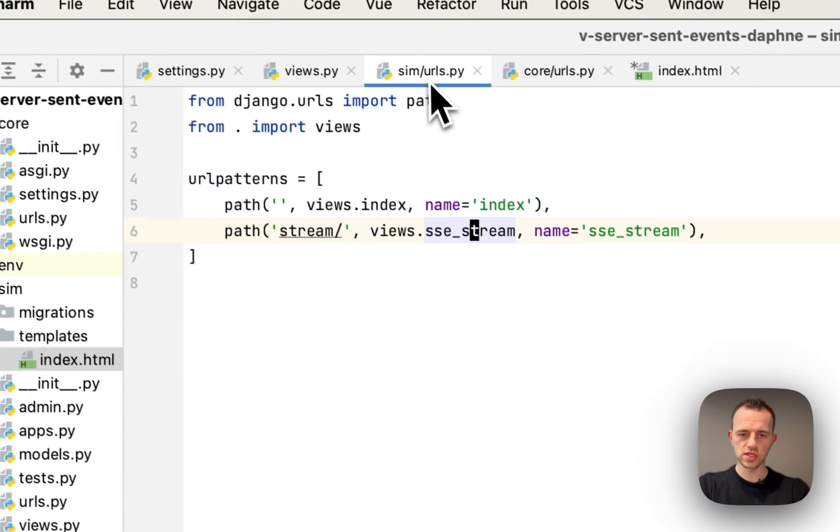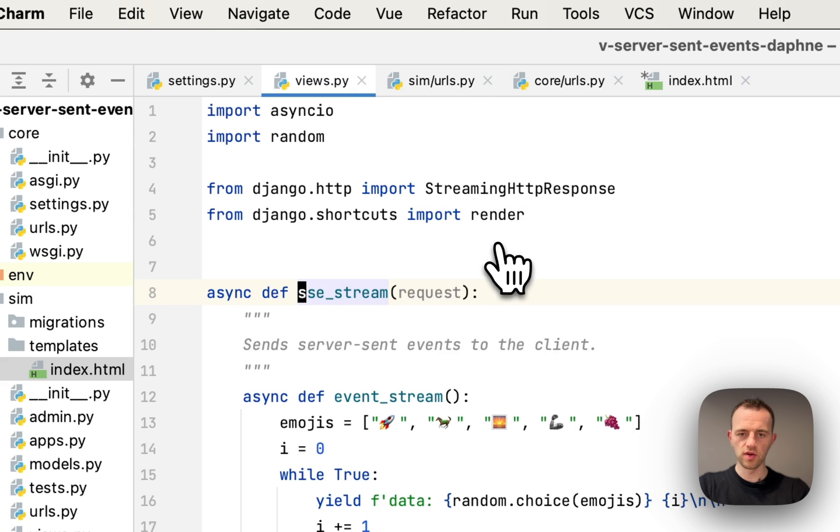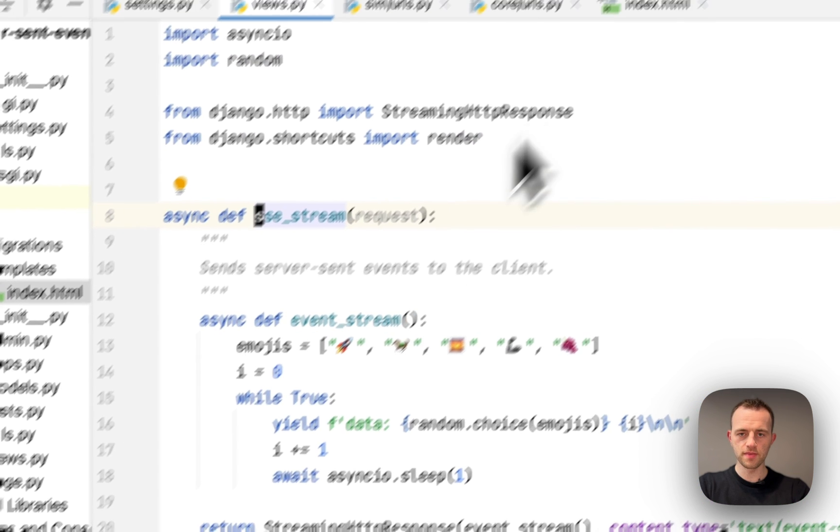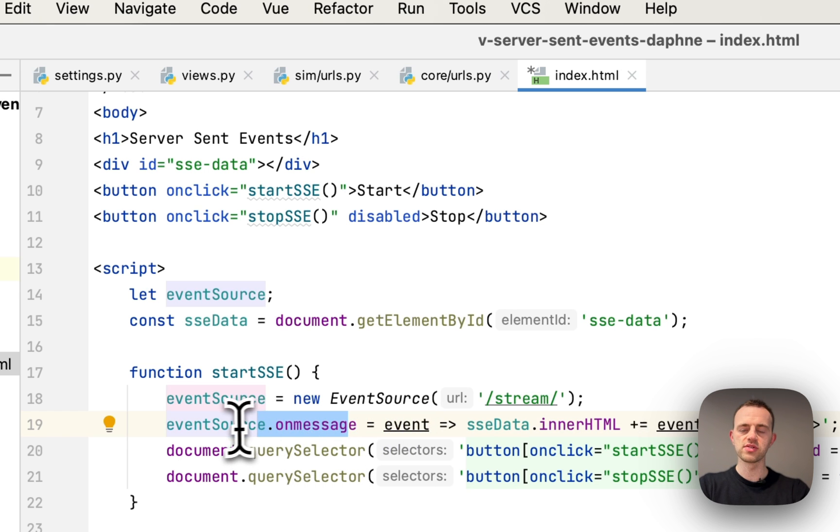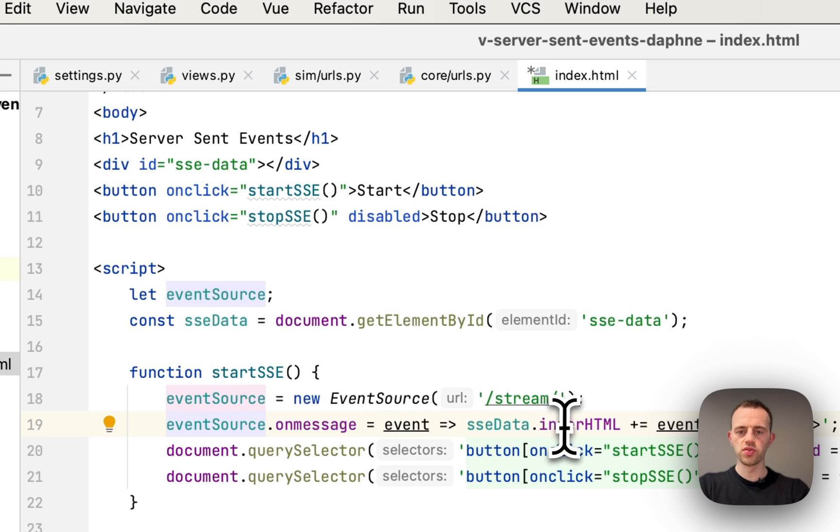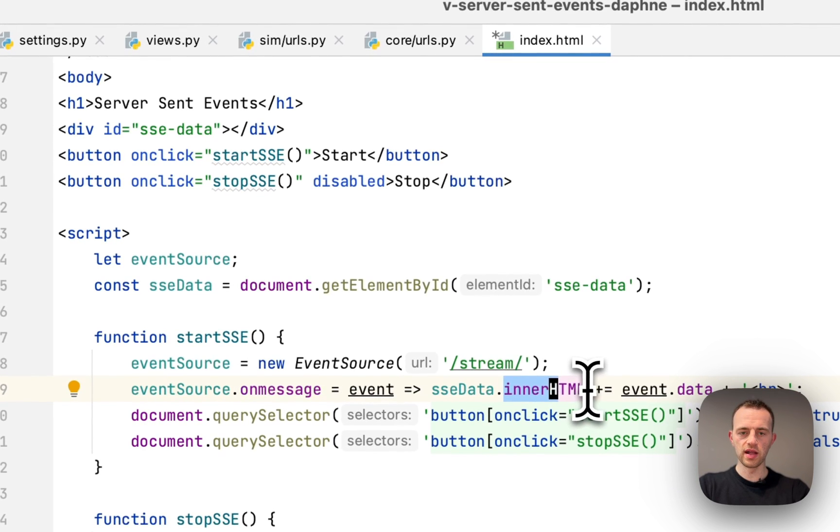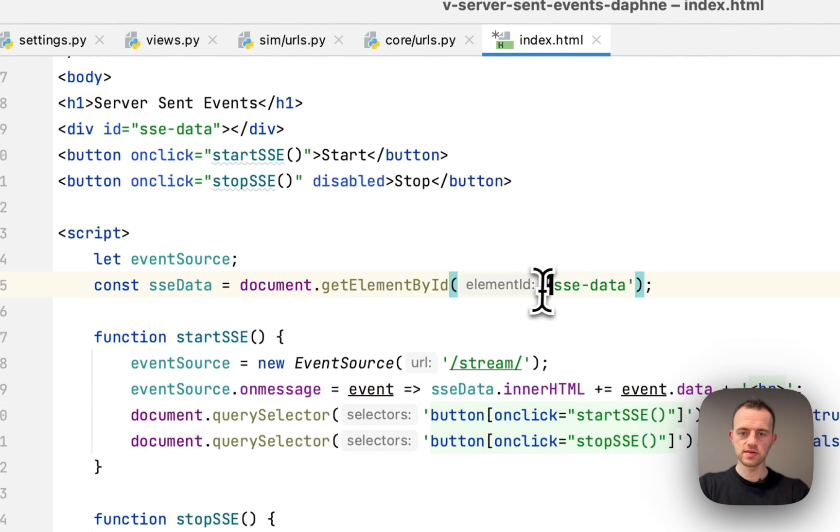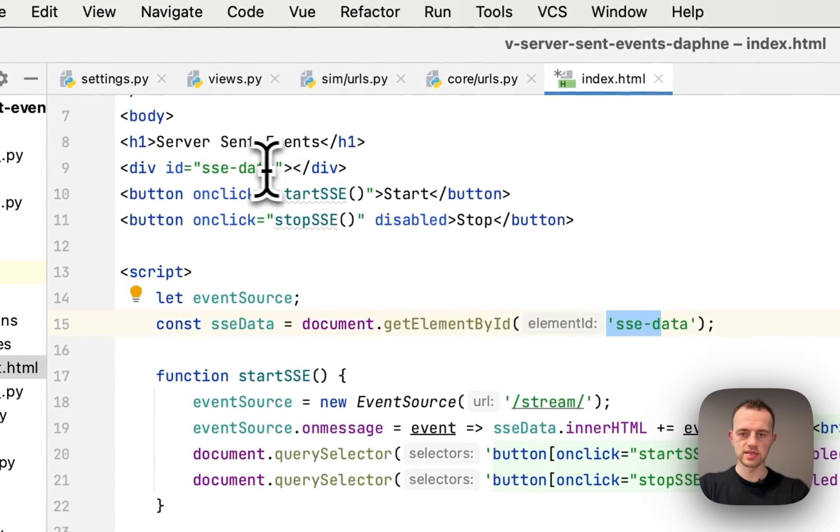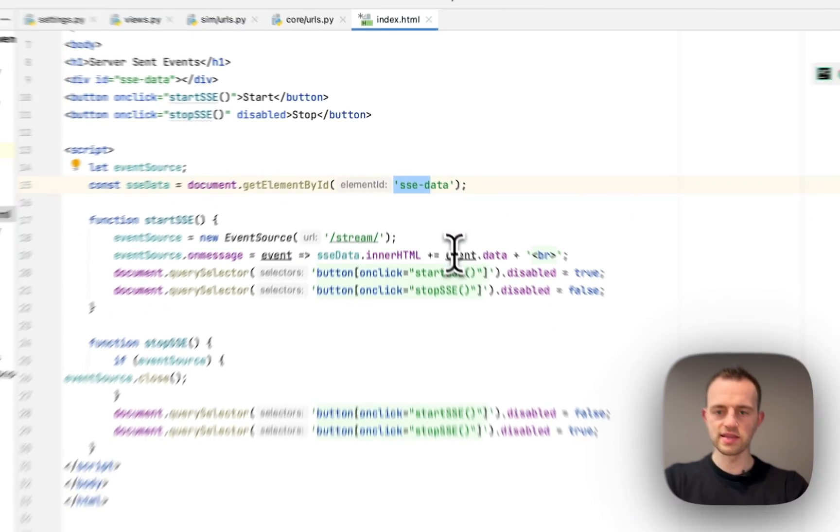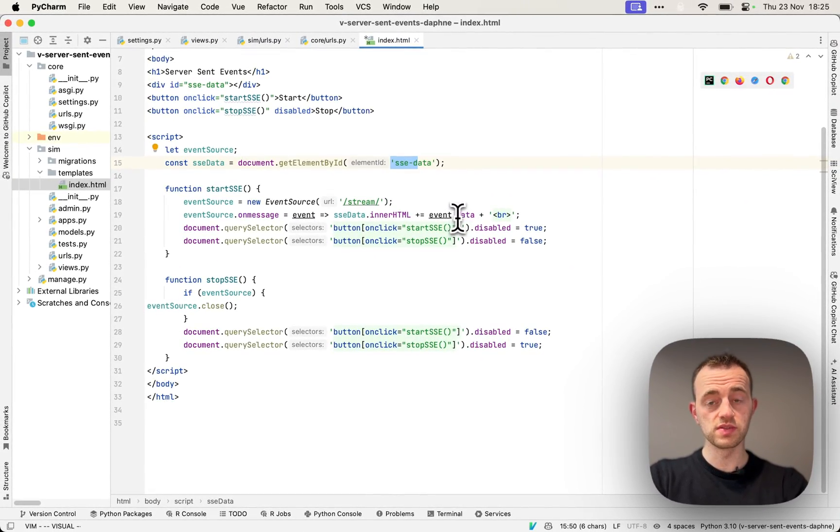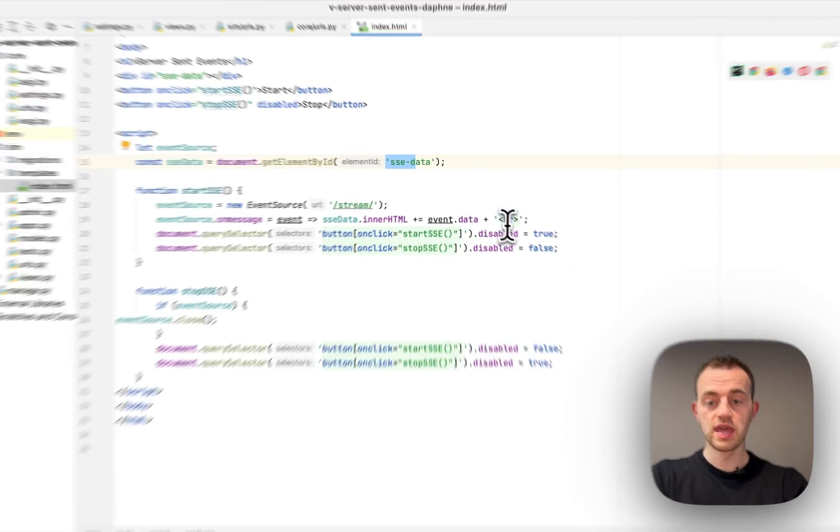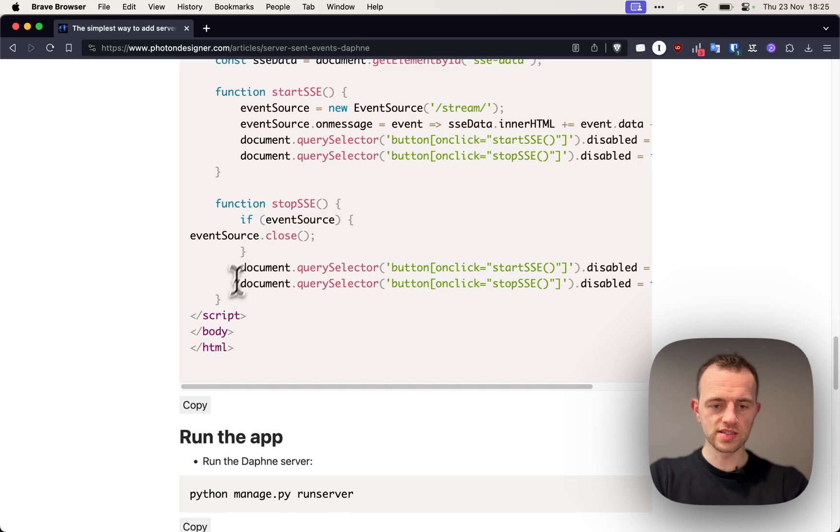The way this works is we'll set up an EventSource here at this URL, which goes to our stream. It's like setting up a connection to the server. Then, whenever it receives a message in the future, it will update our inner HTML at this ID here, SSE data, and add the data from the event which was received from the server.